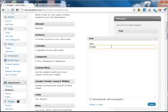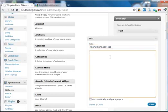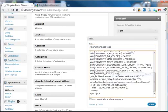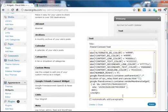But I'll call it 'Friend Connect Test.' Then we paste the content in here with Control+V and click save.